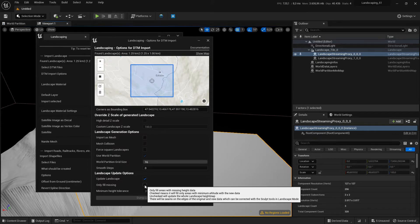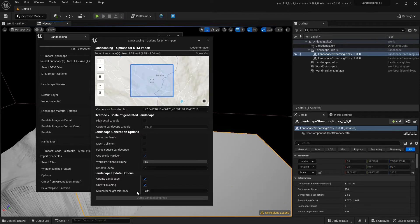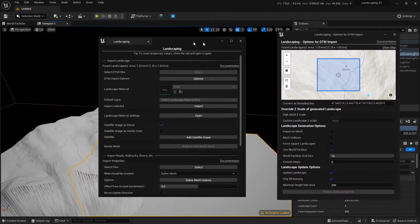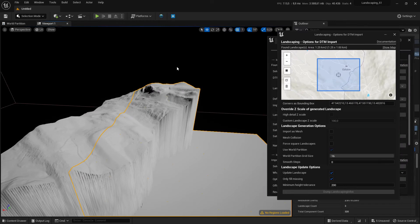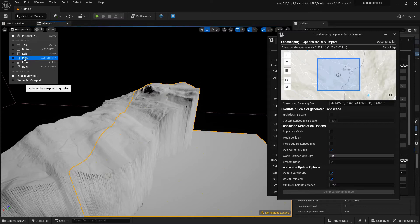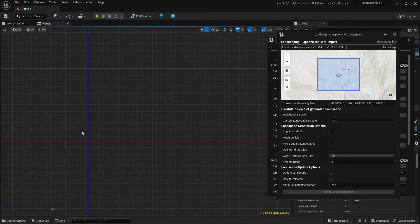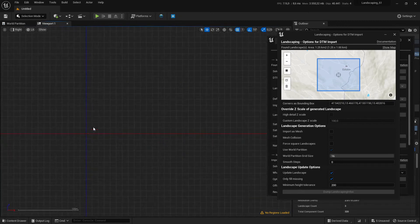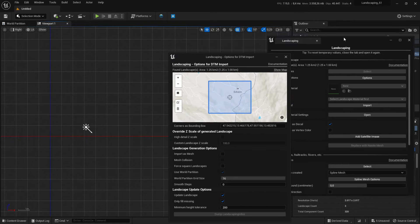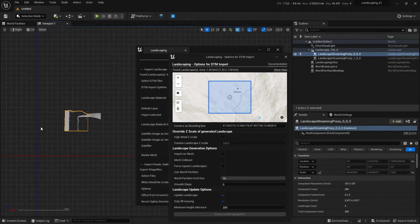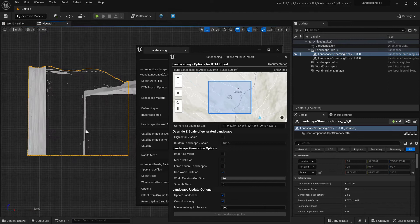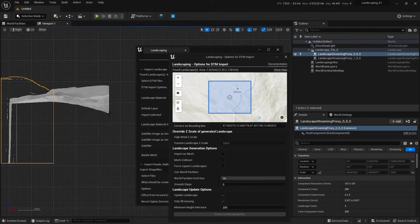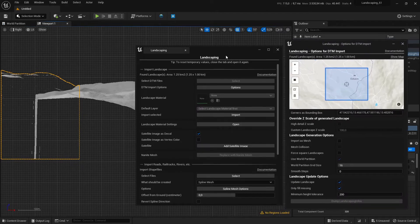And the parameter below is for the minimum height tolerance. To get this value right we switch to the right view and measure the distance from the flat area to the minimum valid area. We have to find the landscape, where is it, here it is, okay.